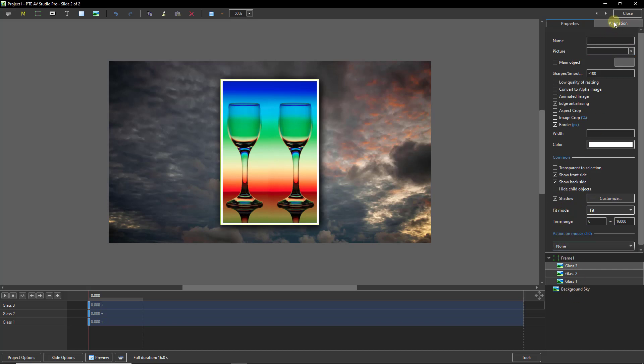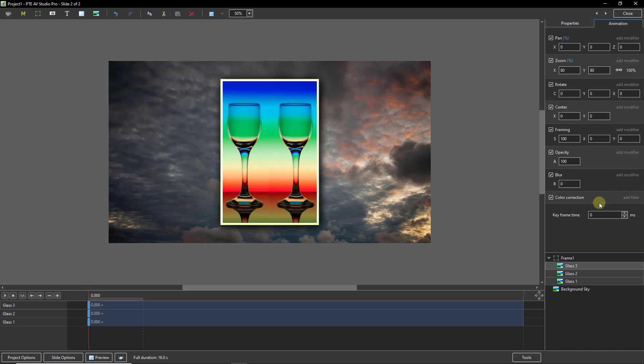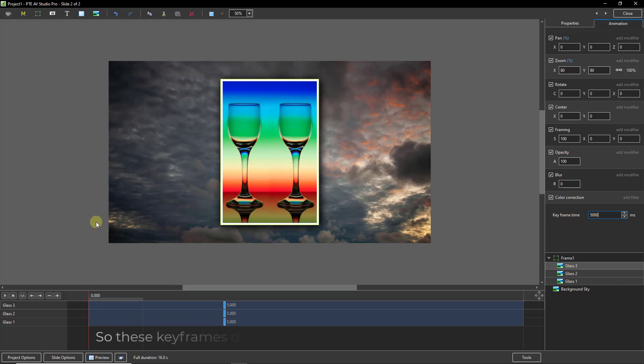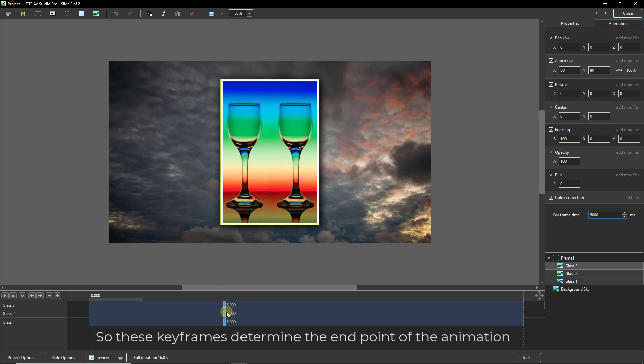Now while I've got all three of those keyframes selected, down at the bottom left I'm going to apply a keyframe time of about five seconds because I want about five seconds for these images to drift from off the screen onto the screen.